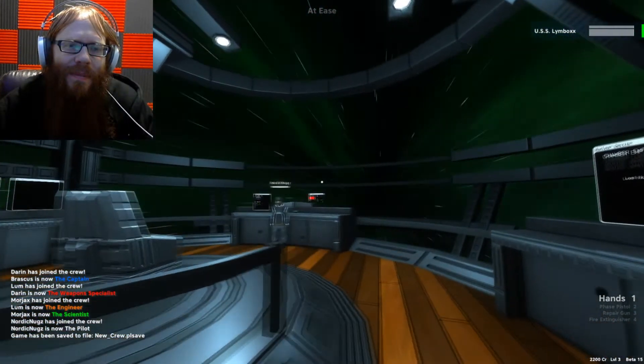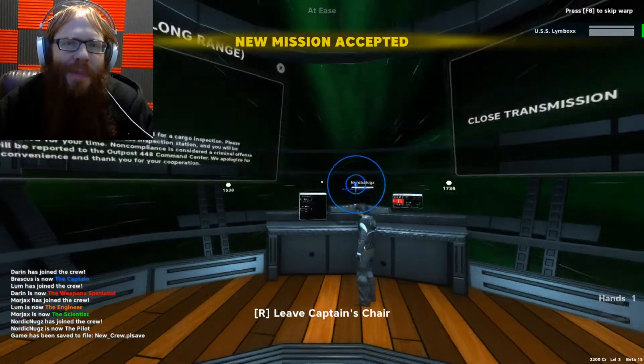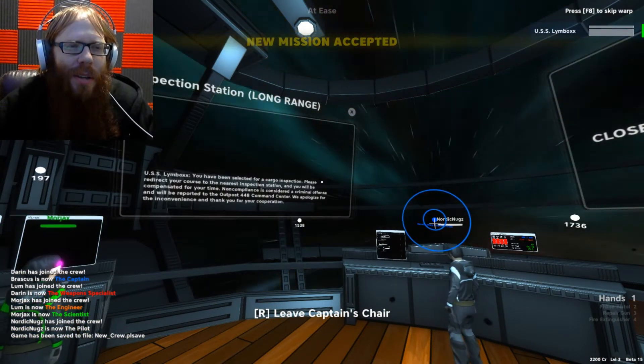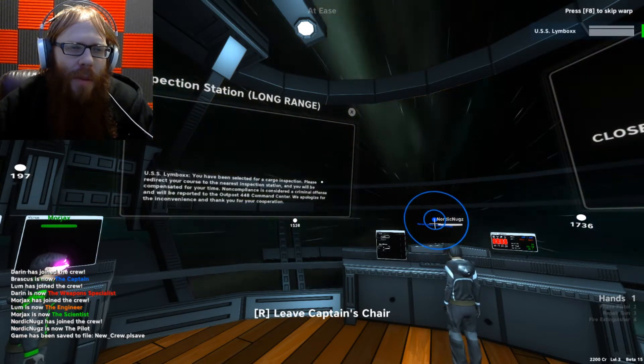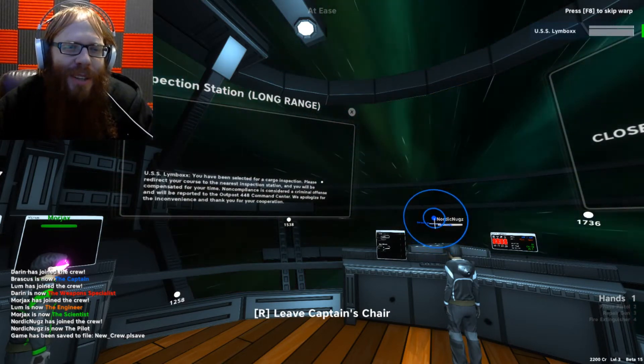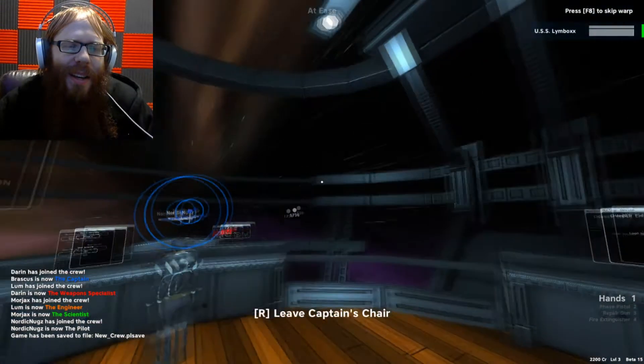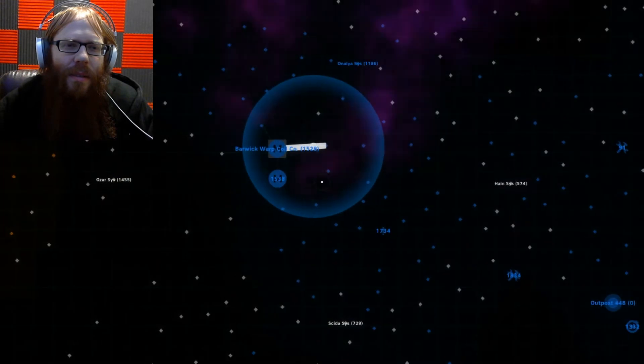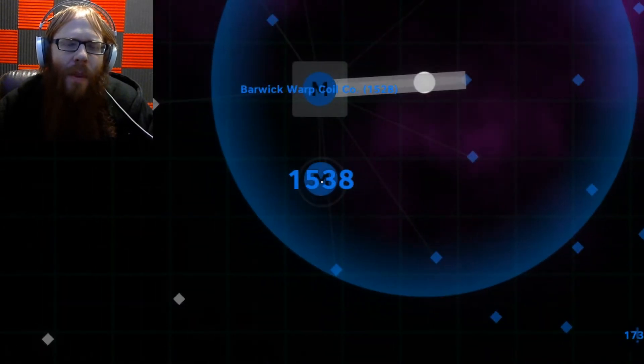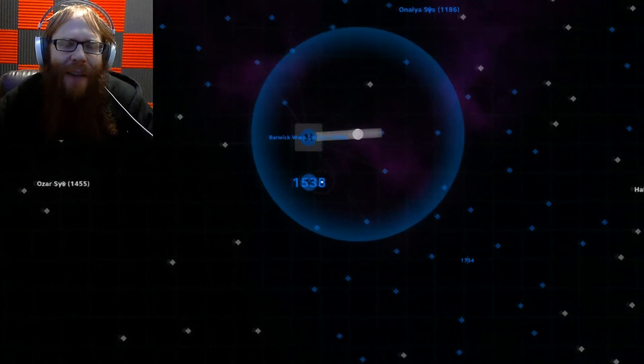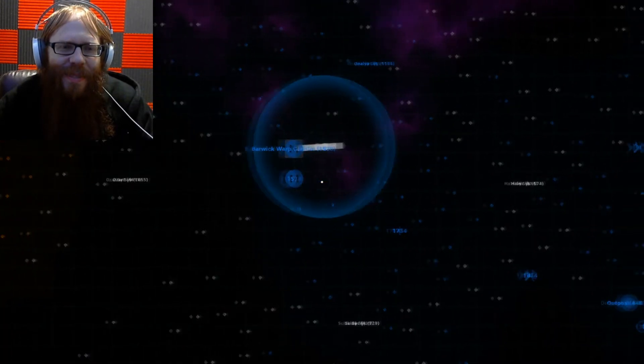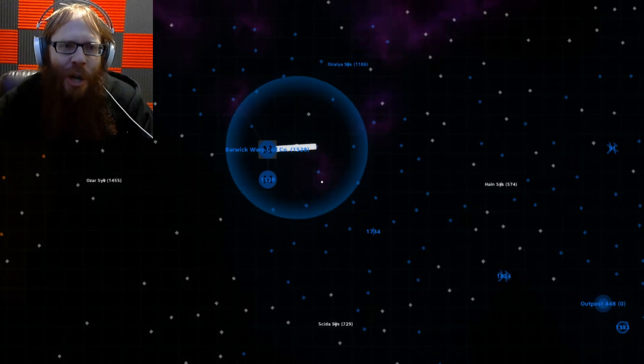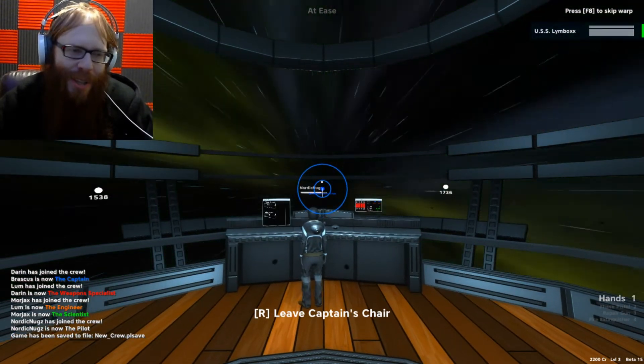It does vary from player to player. Inspection station long range: we've been selected for cargo inspection. Please redirect your course to the nearest inspection station. You'll be compensated for your time. Non-compliance is considered a criminal offense and will be reported to Outpost 448 command center. We apologize for the inconvenience. Let's ignore it. Do it. Where? That's how they got us last time. Oh dude, we're fine. It's on the way back. It is one jump south of the Barwick Warp Coil.